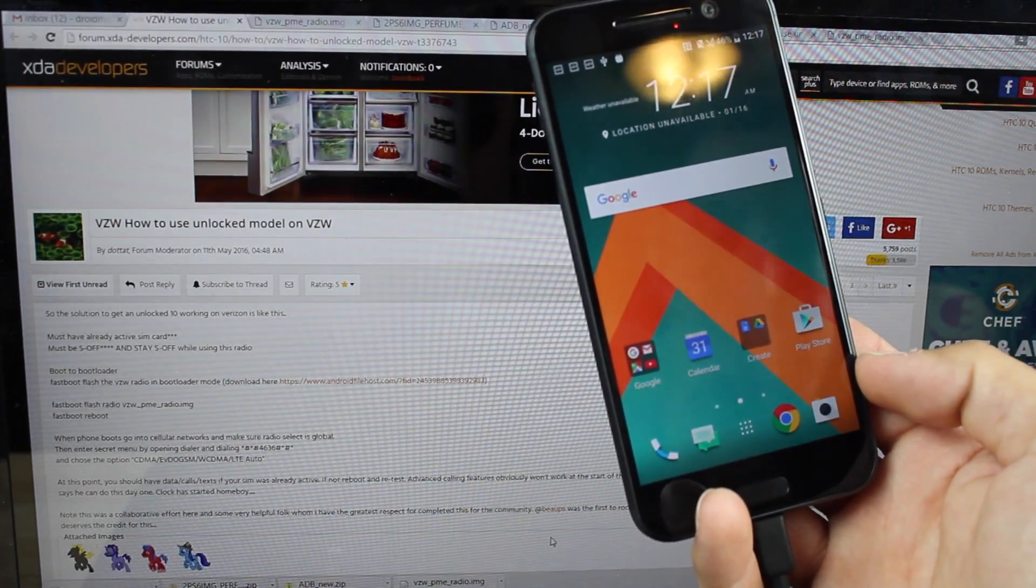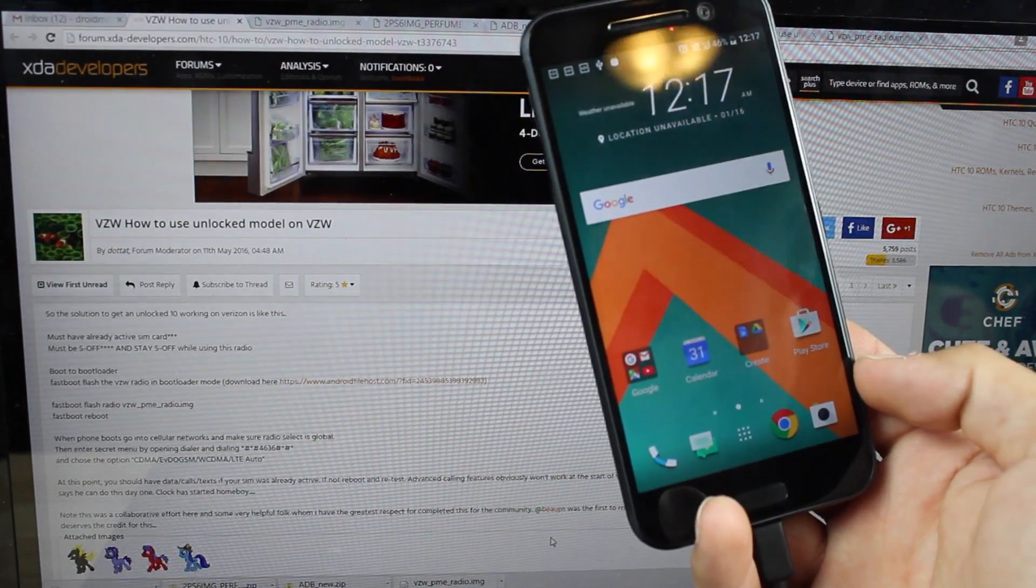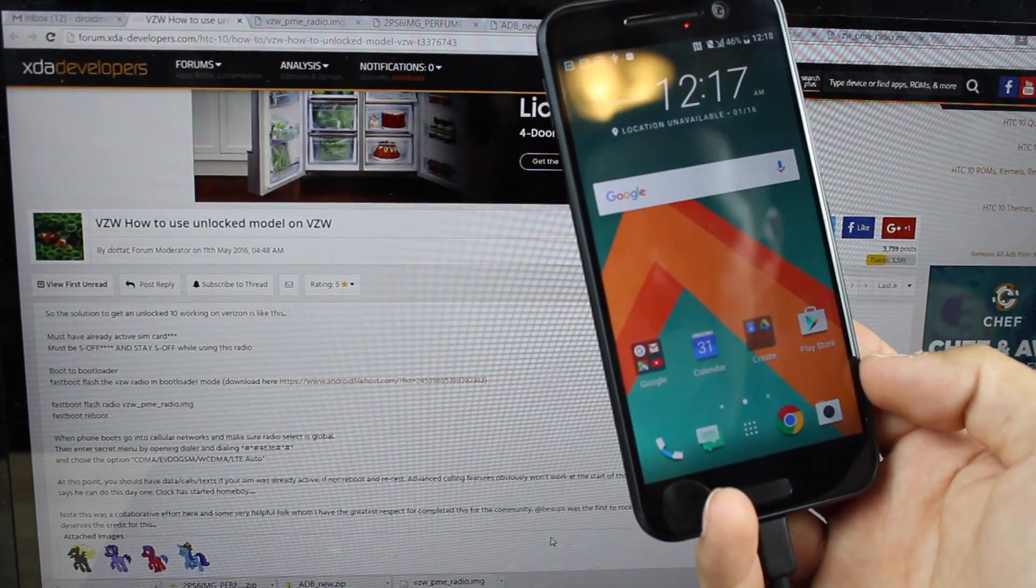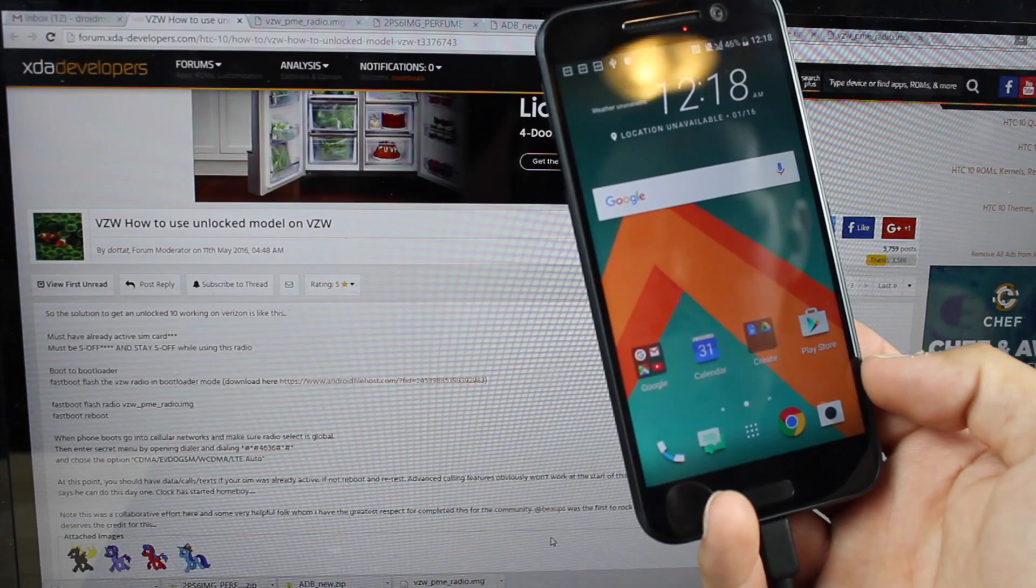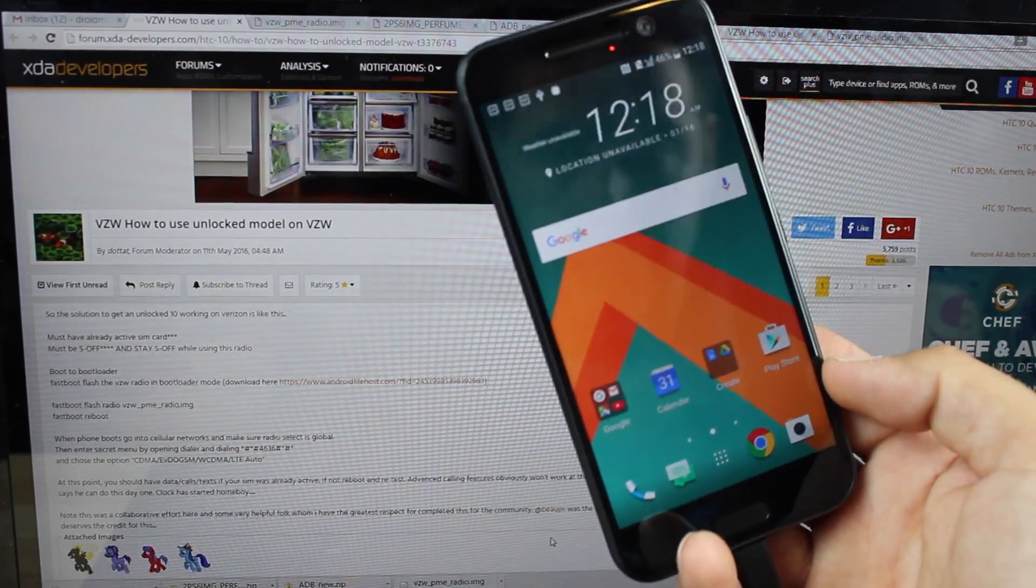This means you'll be able to have unlocked bootloader S-OFF, root, custom recovery and still be able to use this unlocked version of the HTC 10 on Verizon's network.